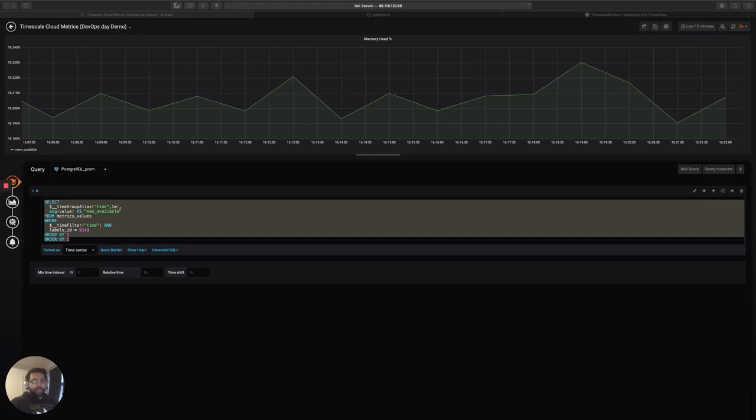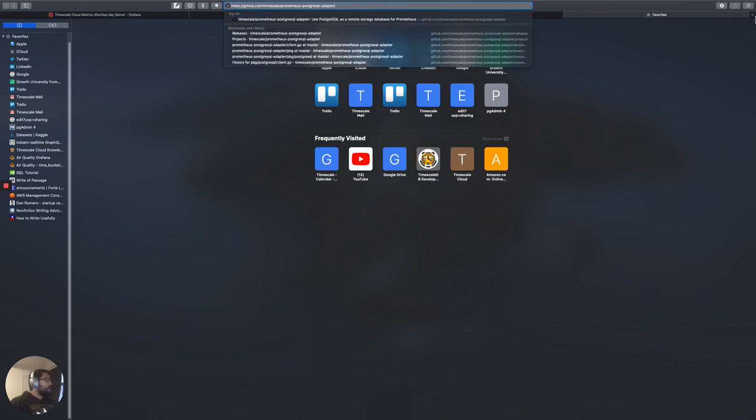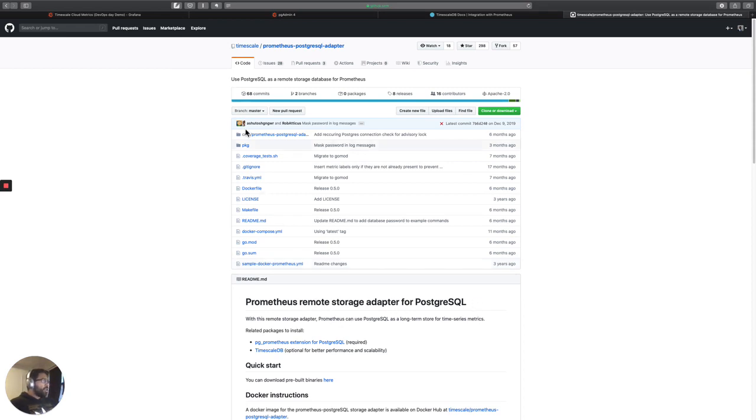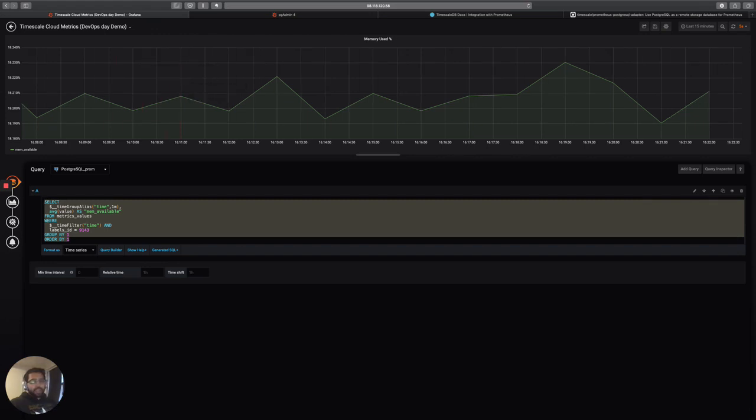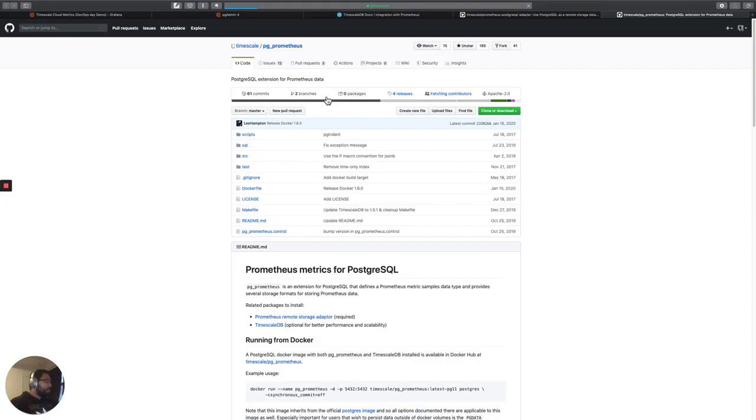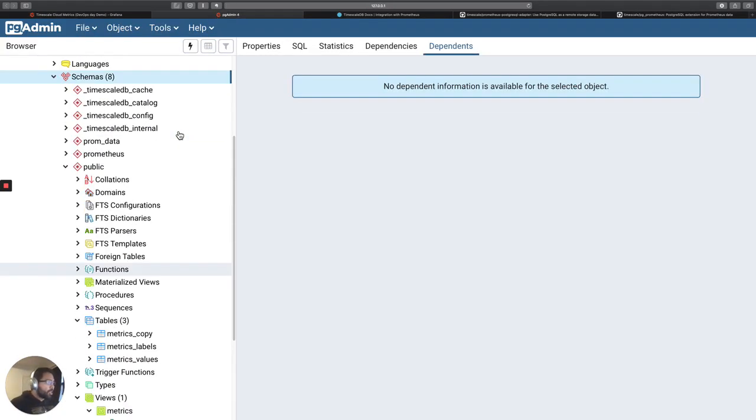There's a couple of steps to do this. The first step that we used is use something called the Prometheus Postgres adapter, which I'm going to open up the GitHub page right now. The Prometheus Postgres adapter, which you can see here, configures Timescale, or Postgres in this case, as the remote storage for Prometheus. The other thing that we use is an extension that Timescale developed as well called the PG Prometheus extension. So you can see this actually configures the schema and other things to allow you to use Postgres as the data store for your Prometheus metrics.